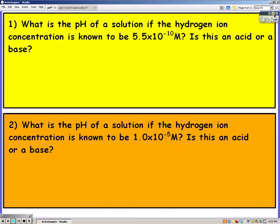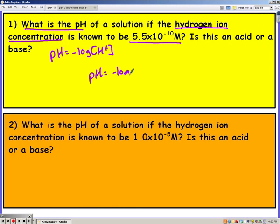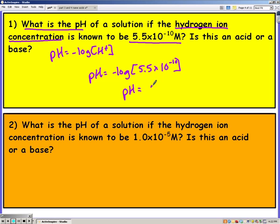So on this first problem, we're looking for pH, and they gave us the hydrogen ion concentration. So we're going to use our pH equation. Plugging it in, I just type in negative log and then 5.5 times 10 to the negative 10th, and you get a pH of 9.26.